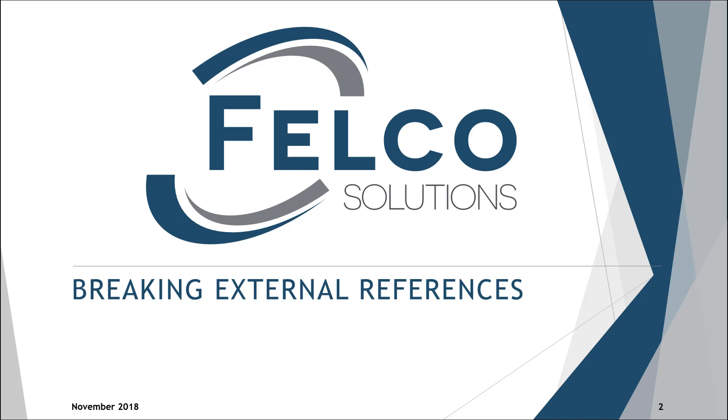Hello and welcome to the Felco Solutions video on breaking external references. In this video, I'm going to cover what is an external reference and ways that they're created, why typically external references are avoided, and then how do you break external references specifically with the new tools that are in CREO 4 and CREO 5.